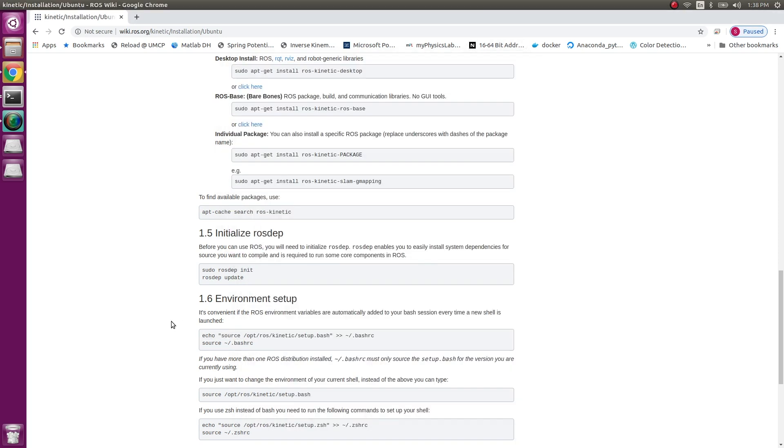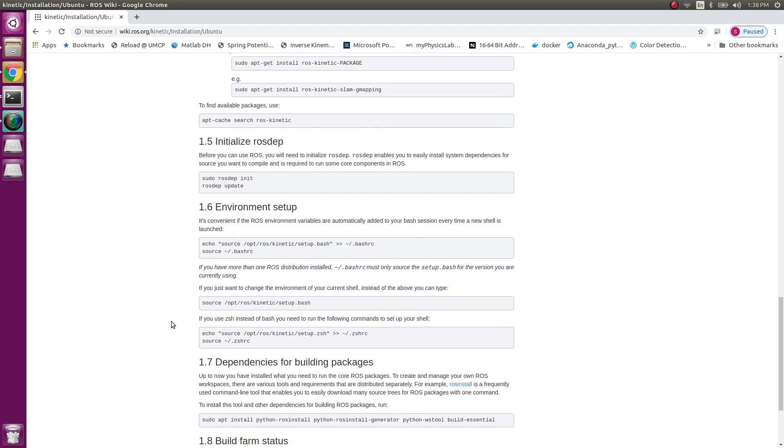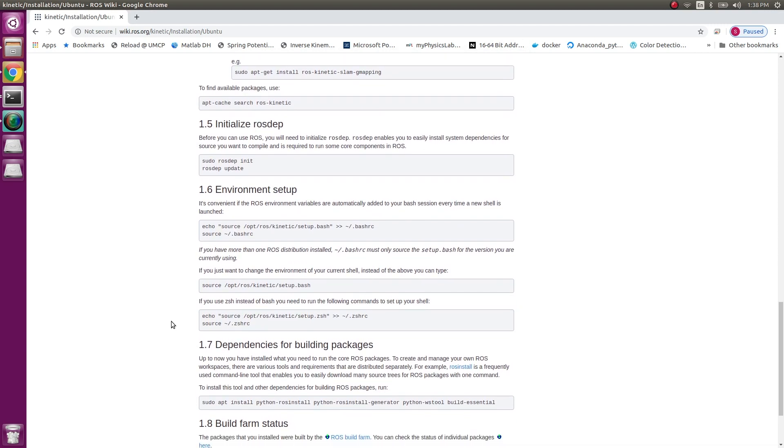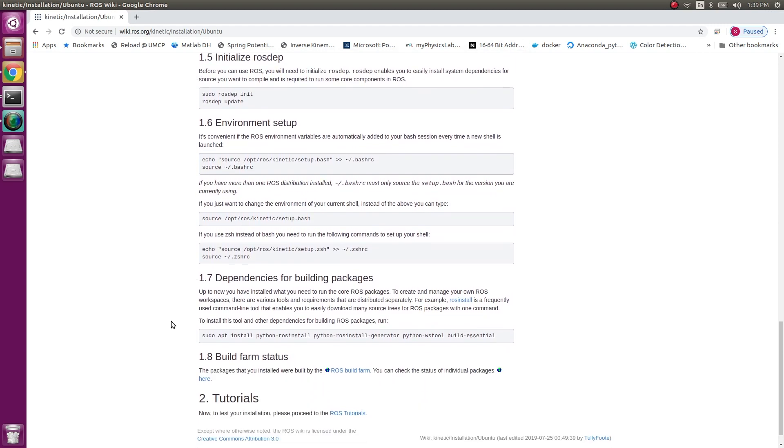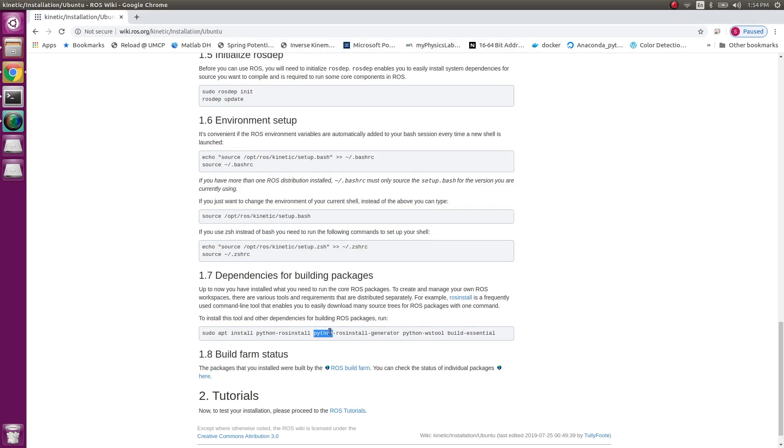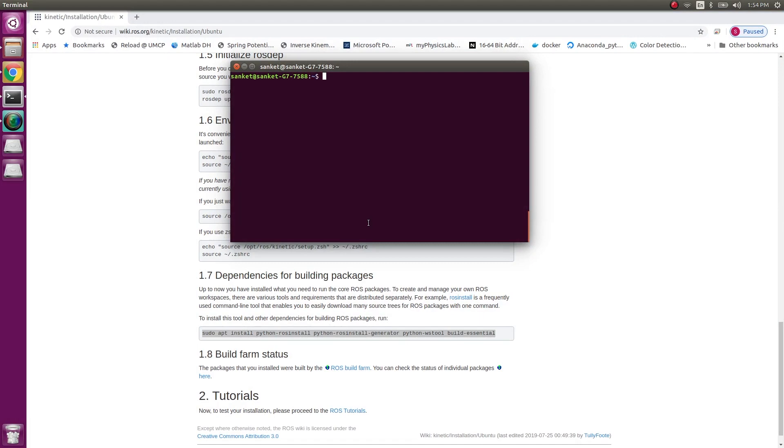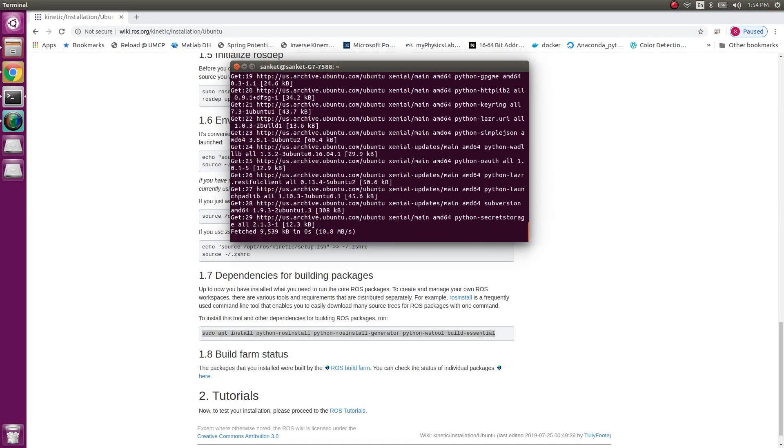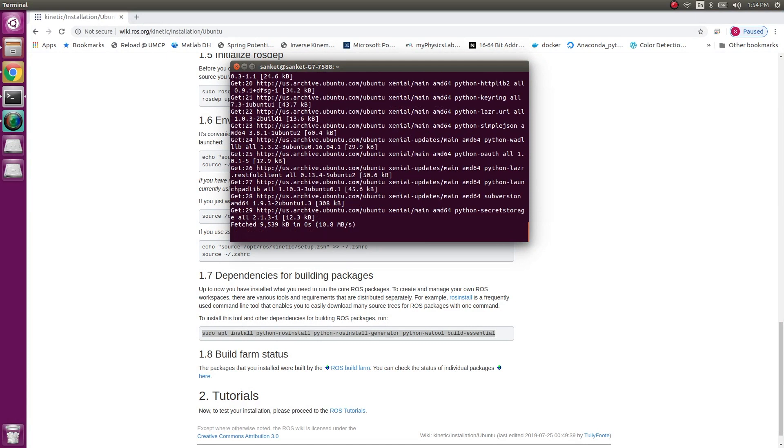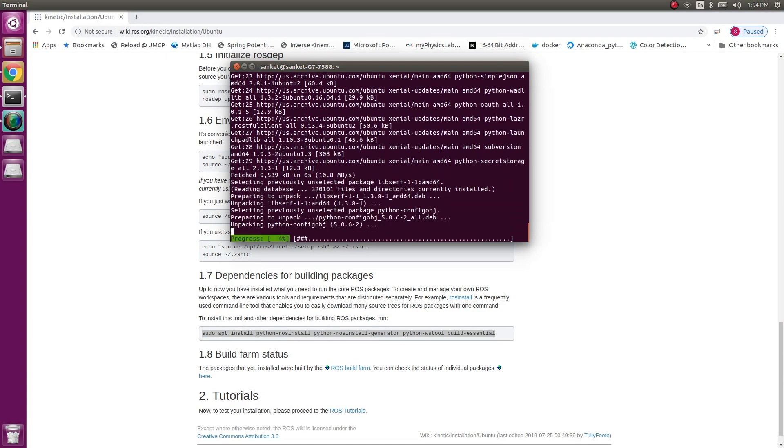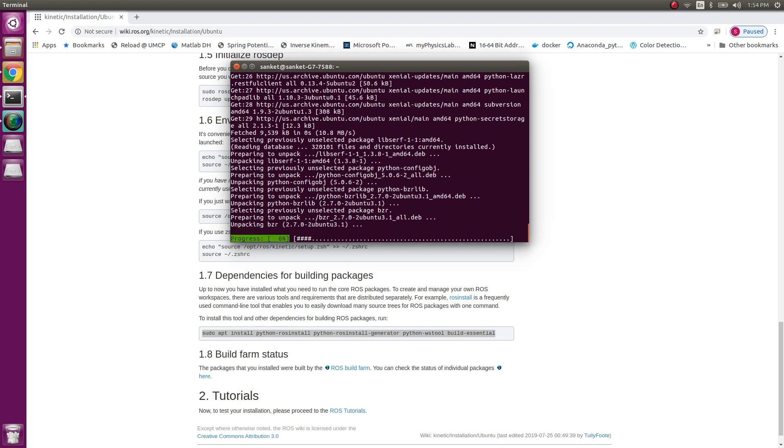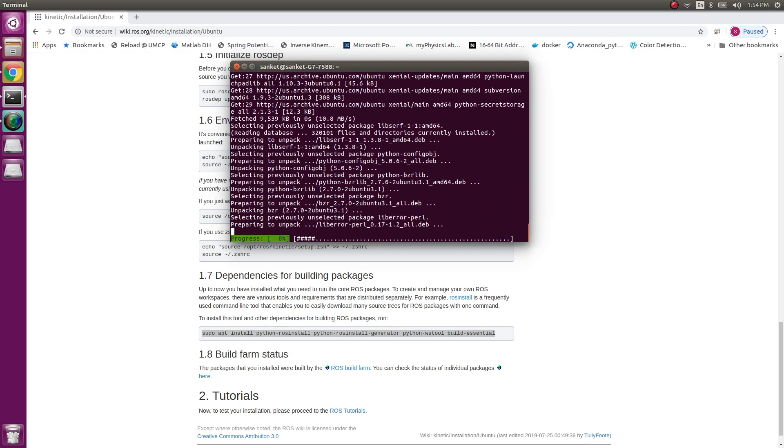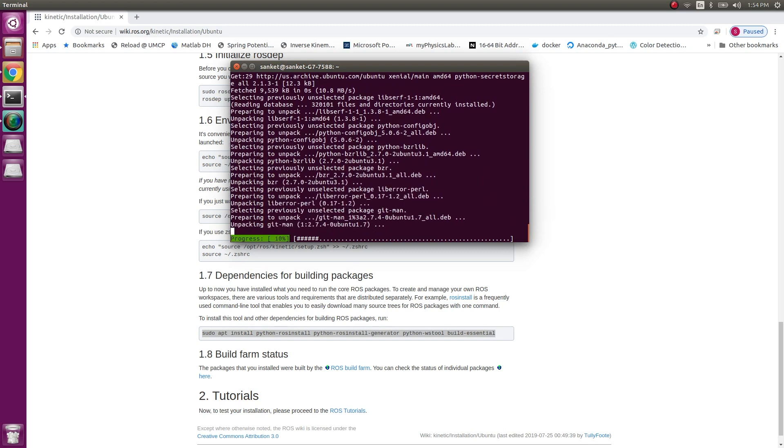After this, my next setup is installing the dependencies by running this last final line on this ROS wiki page. So copying this line and running it onto a terminal, pressing yes. So yes, this might take some time. Let me be back once the complete setup is finished.